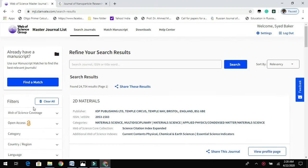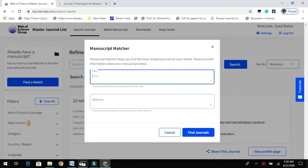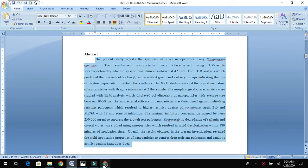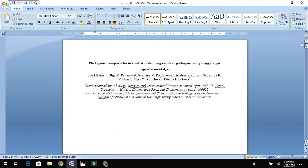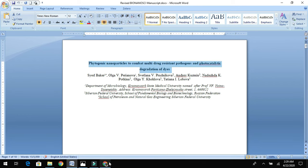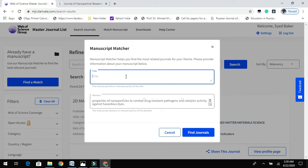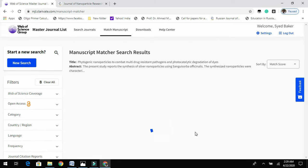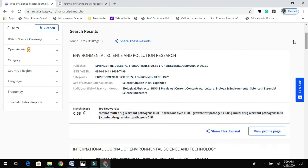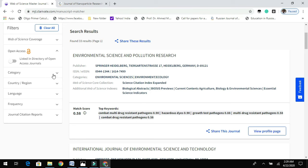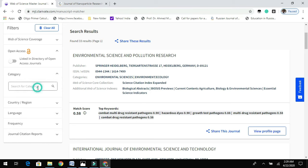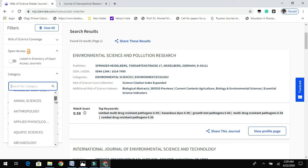Likewise, you can find different journals for your research needs. At the same time, if you enter your abstract and title again, you can also see different filter options — for example, you can choose 'Open Access' journals, or you can choose a specific category by typing it in.